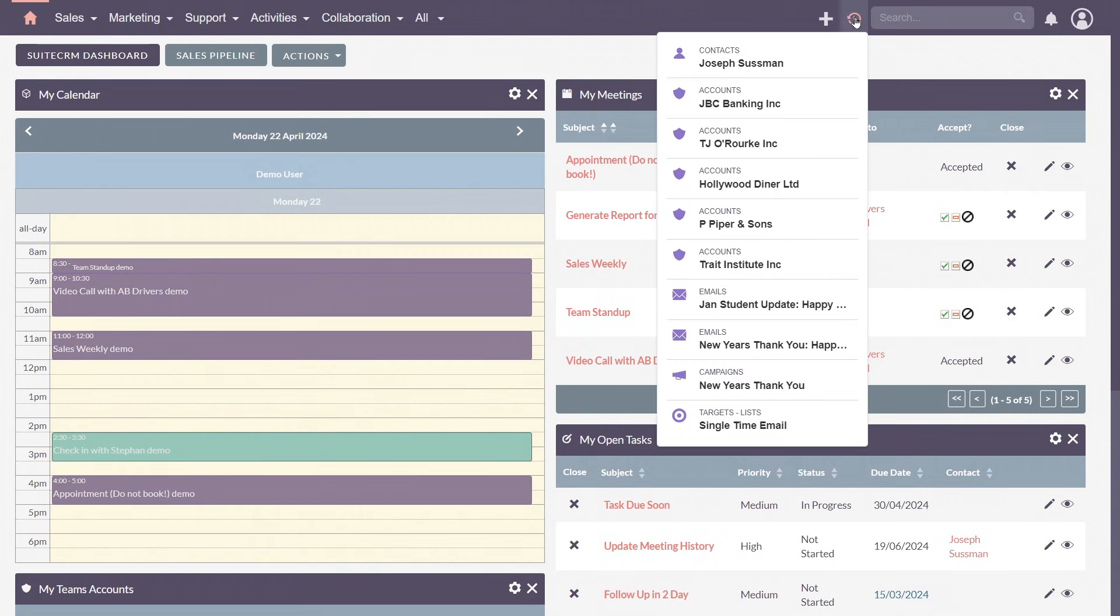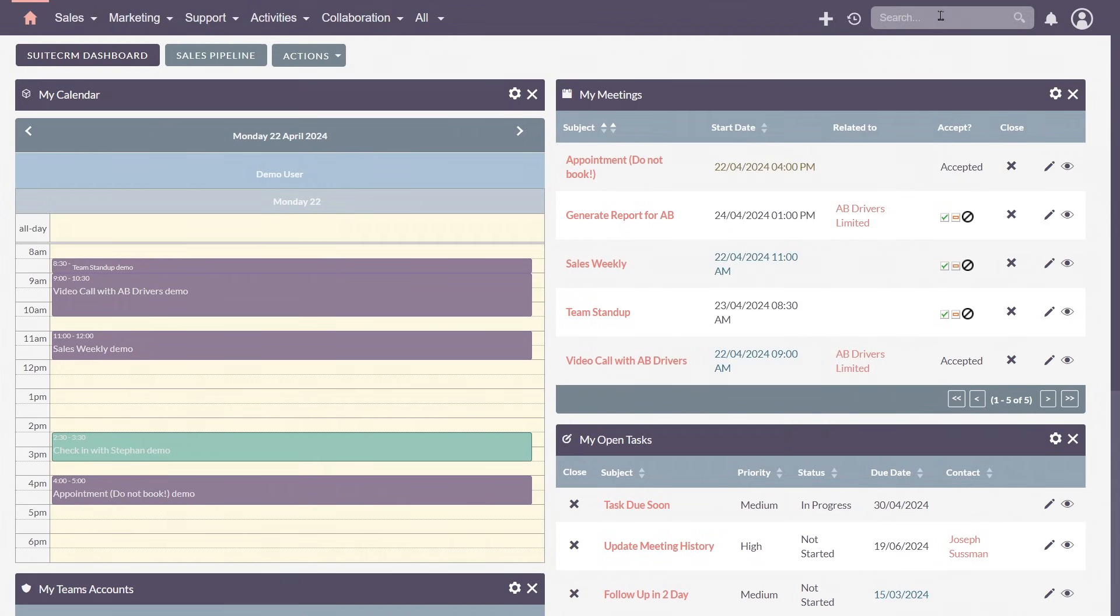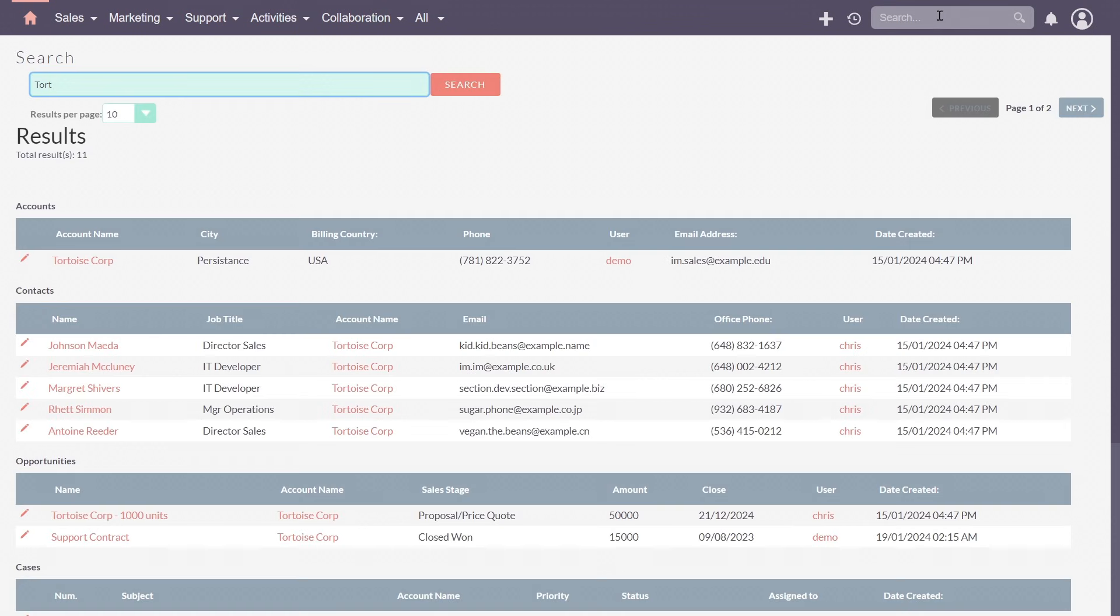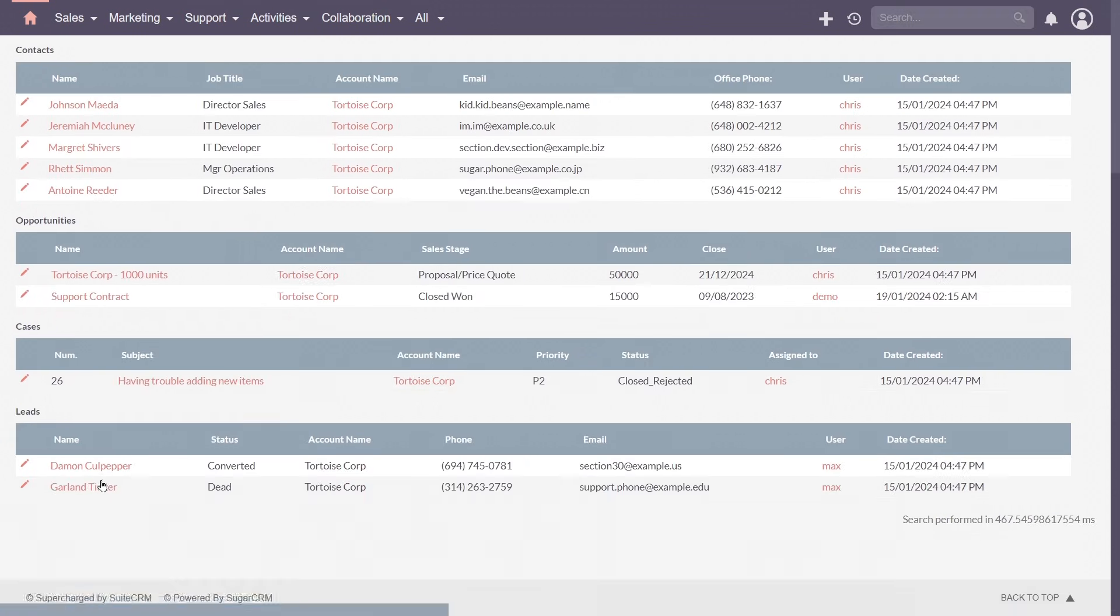The recently viewed menu allows you to revisit recently accessed records. The global search is your go-to tool for finding records across the CRM. Enter a keyword such as a phone number, email or name to display relevant results.